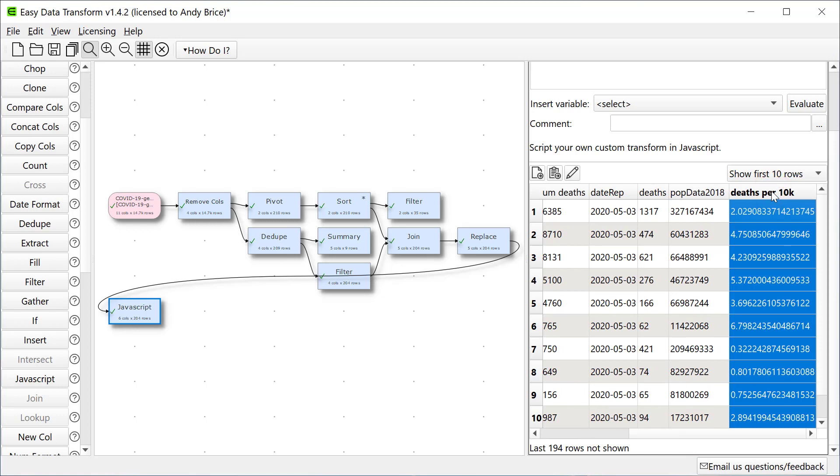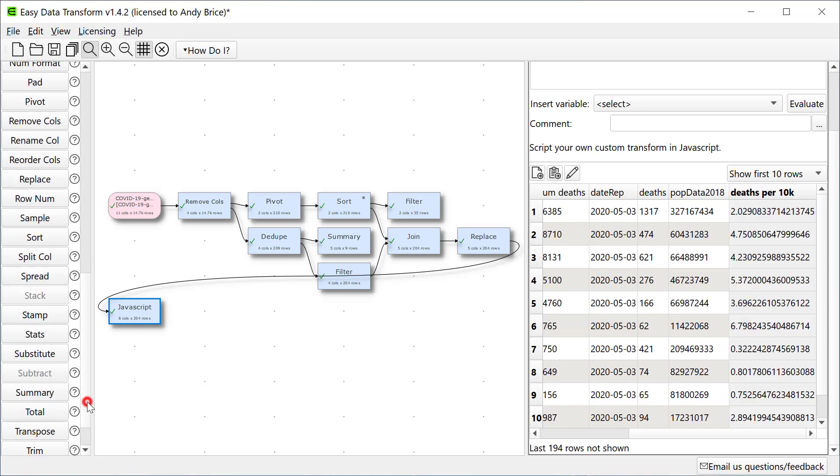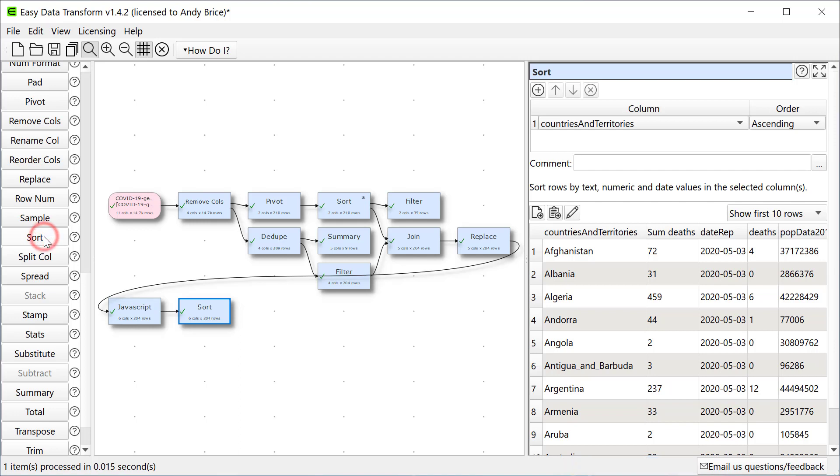This new column now shows the number of deaths per 10,000 population. Now let's do another sort by the number of deaths per 10,000.